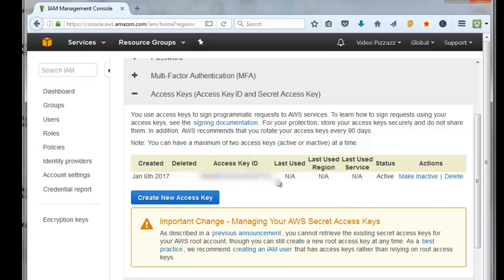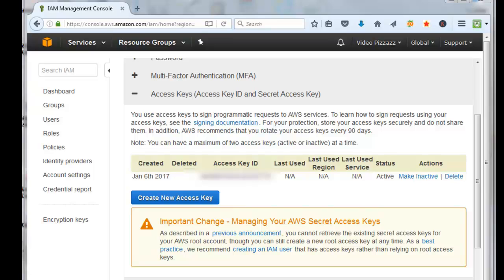That's how you would create an AWS access key ID and an AWS secret key ID that you can use on your websites to link Amazon Associate program to the products that you want to put on your website. I hope you found that useful and we'll see you in the next video. Bye for now.